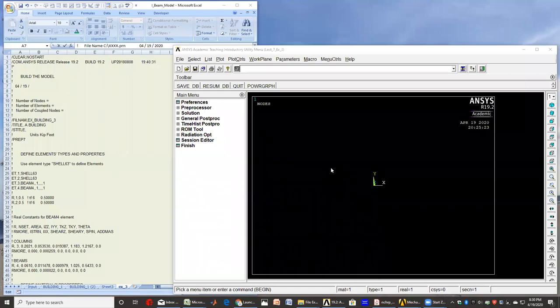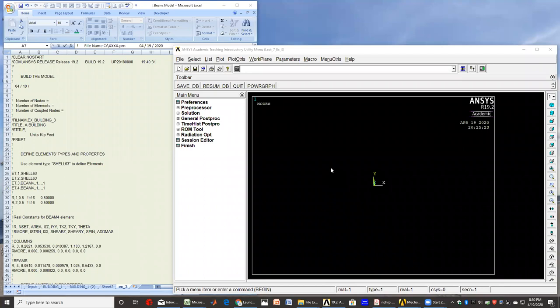Hello again, everyone. This is our example number two. And in this example, we'll try to present some more features of ANSYS.